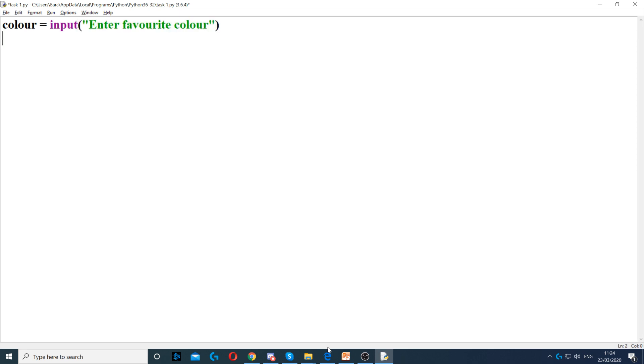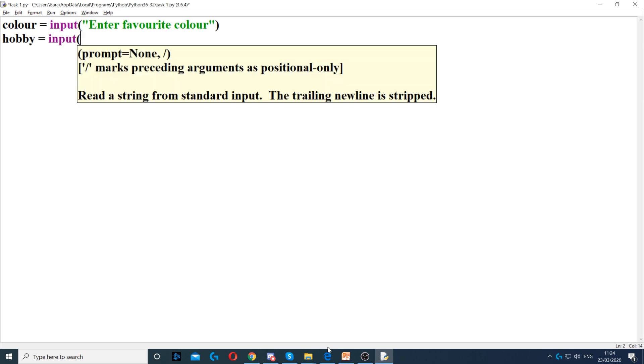Then we also need to ask them about hobby. So hobby equals input. Remember, hobby is a variable that stores the user's answer. And then enter favorite hobby.